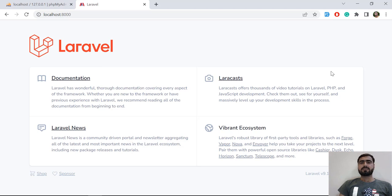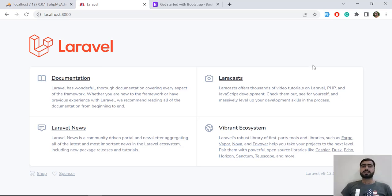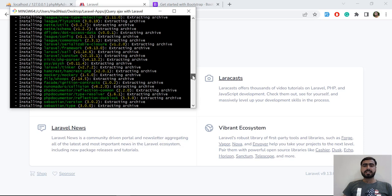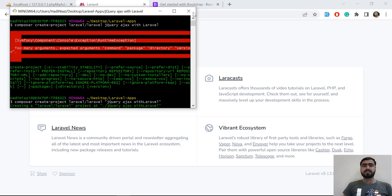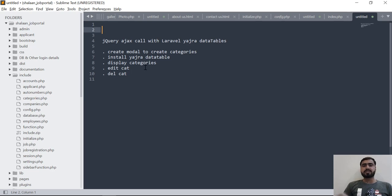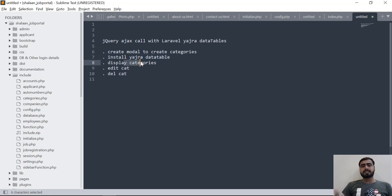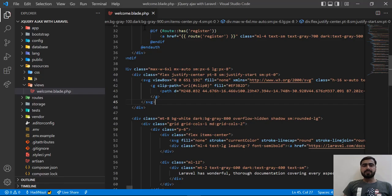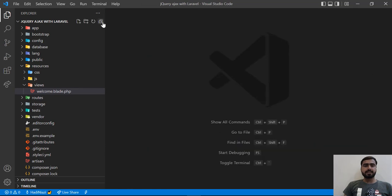That is the beauty of AJAX — we use it where we don't want to refresh the web page. Let's get started. I have installed a fresh Laravel installation and named this project 'jQuery AJAX Call with Laravel'. Here's what we are going to cover: first, we'll create a Bootstrap modal to create categories, then install Yajra DataTables, and handle display, edit, and delete categories.